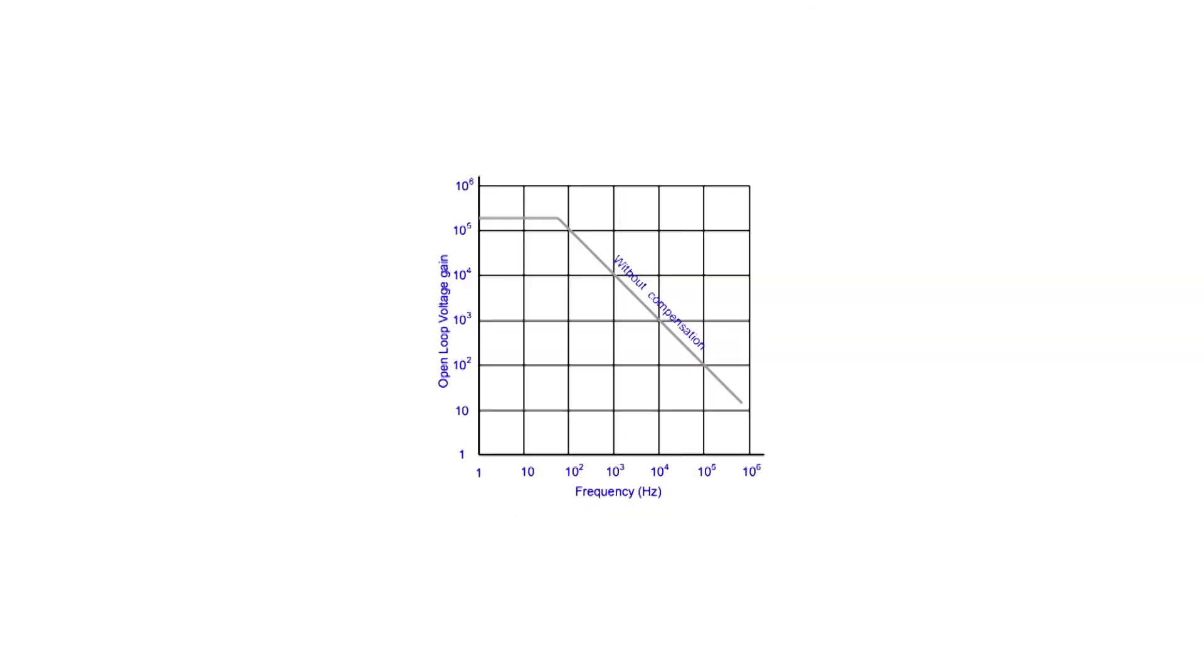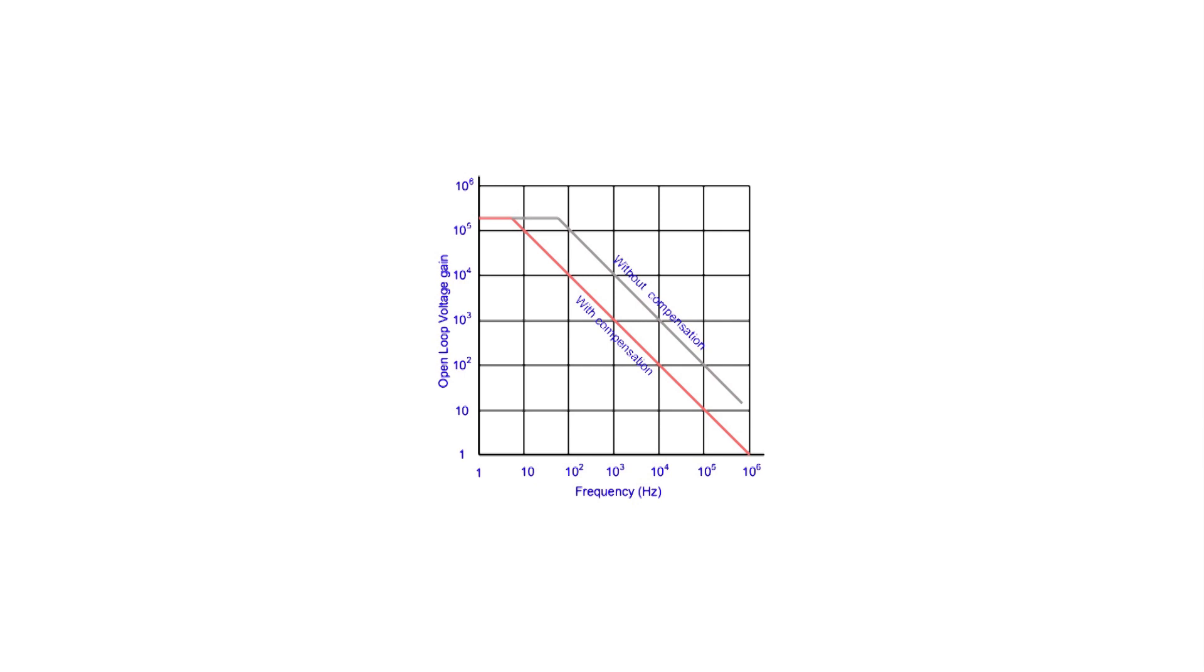We're going to tell you all you need to know about op-amp frequency response, why the frequency response is so limited, how this affects circuit design, and we'll also cover the important topic of gain bandwidth product. At the end you'll have a good understanding about it all.